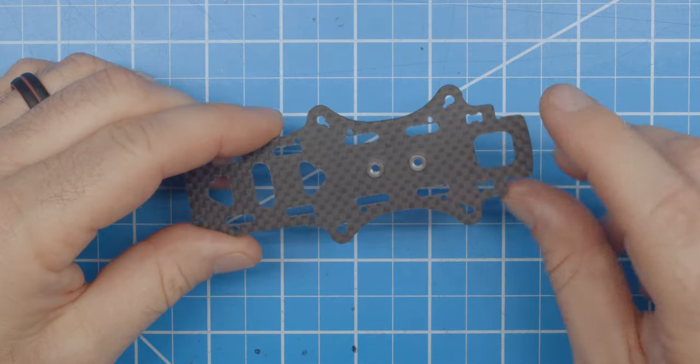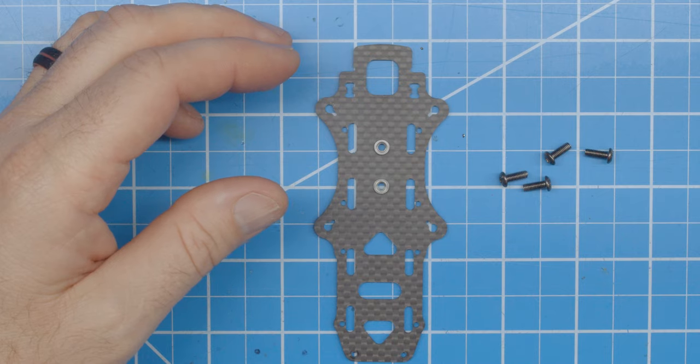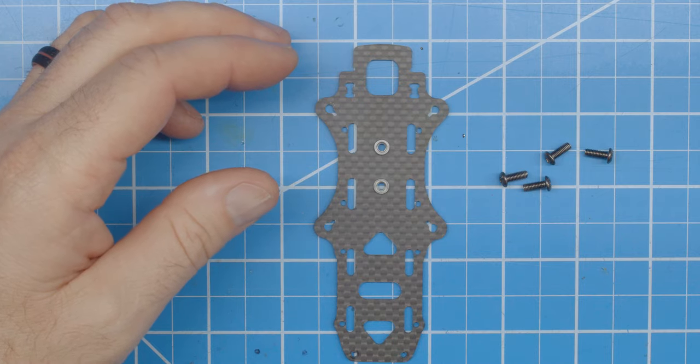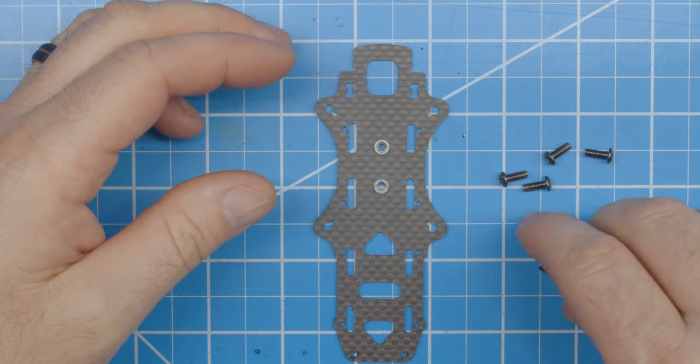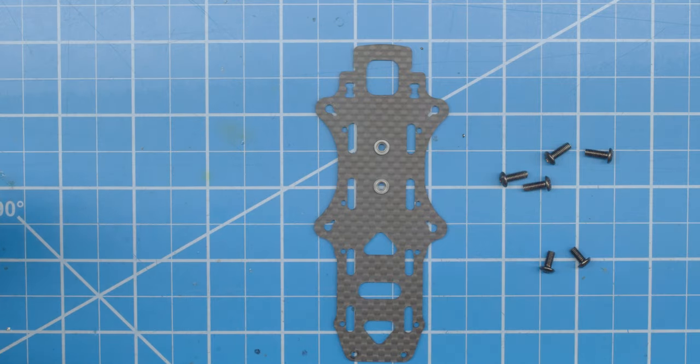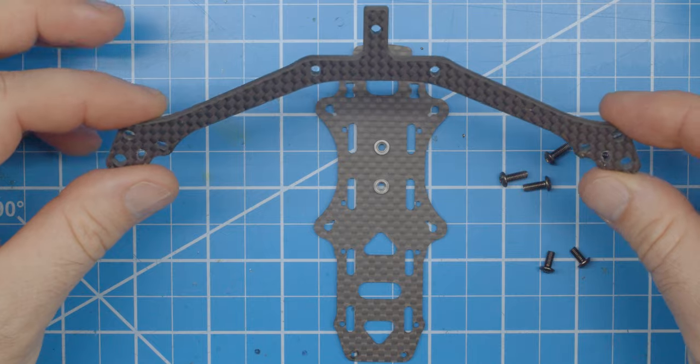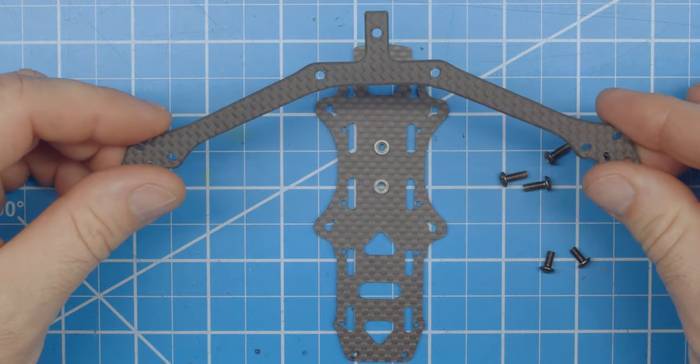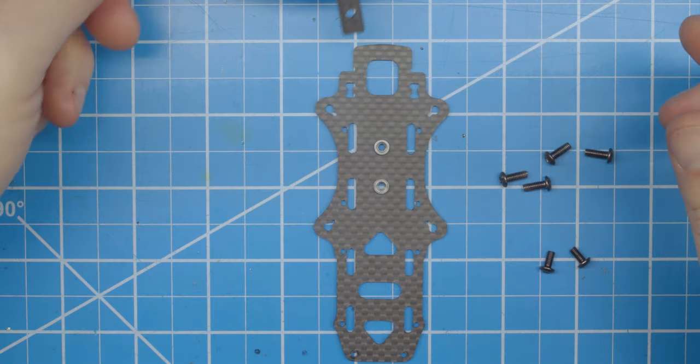You'll need two of the short and four of the long included M3 screws. The short screws go in the center holes, and the long on each arm with the aluminum air unit standoffs as the nuts.